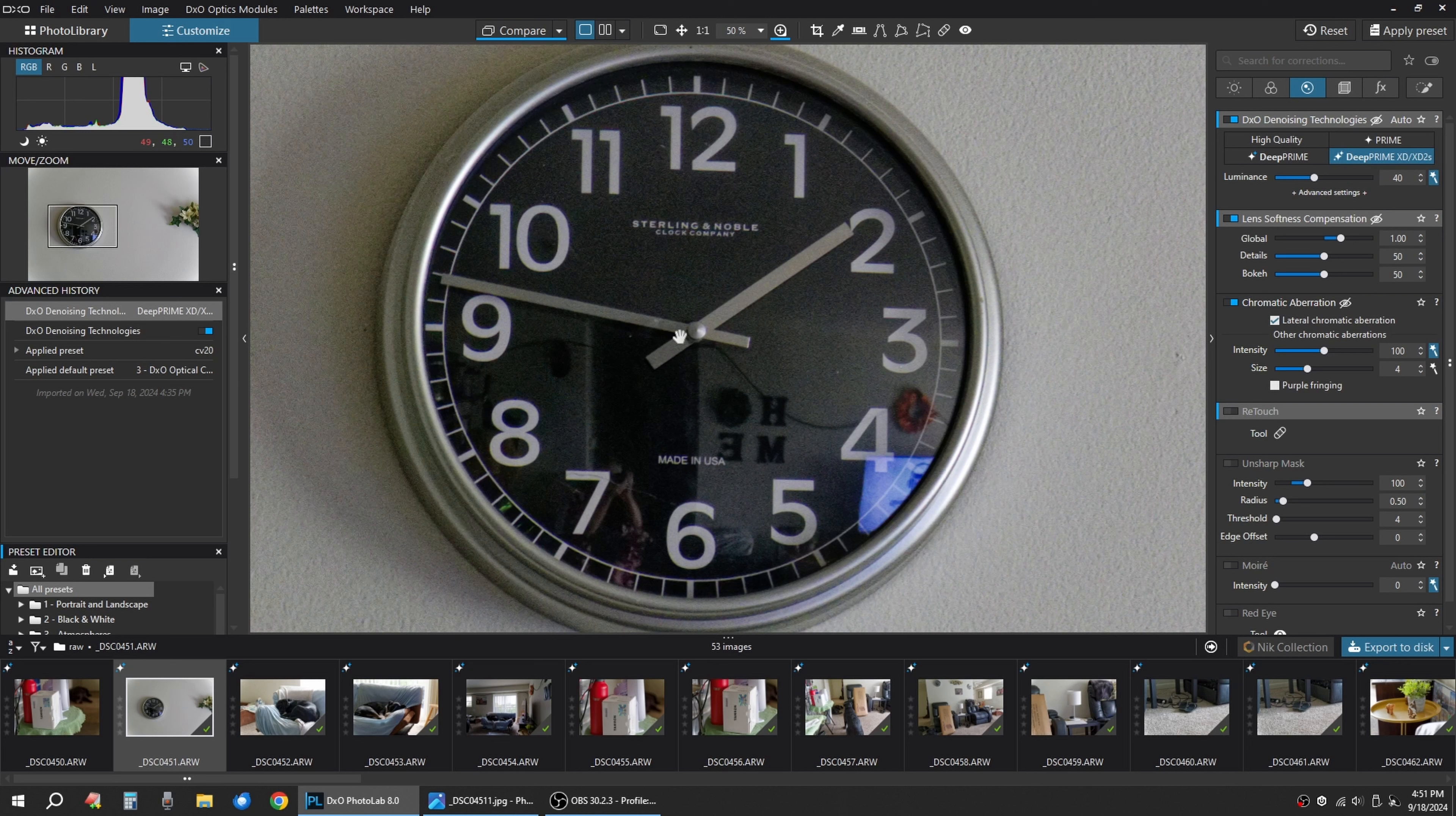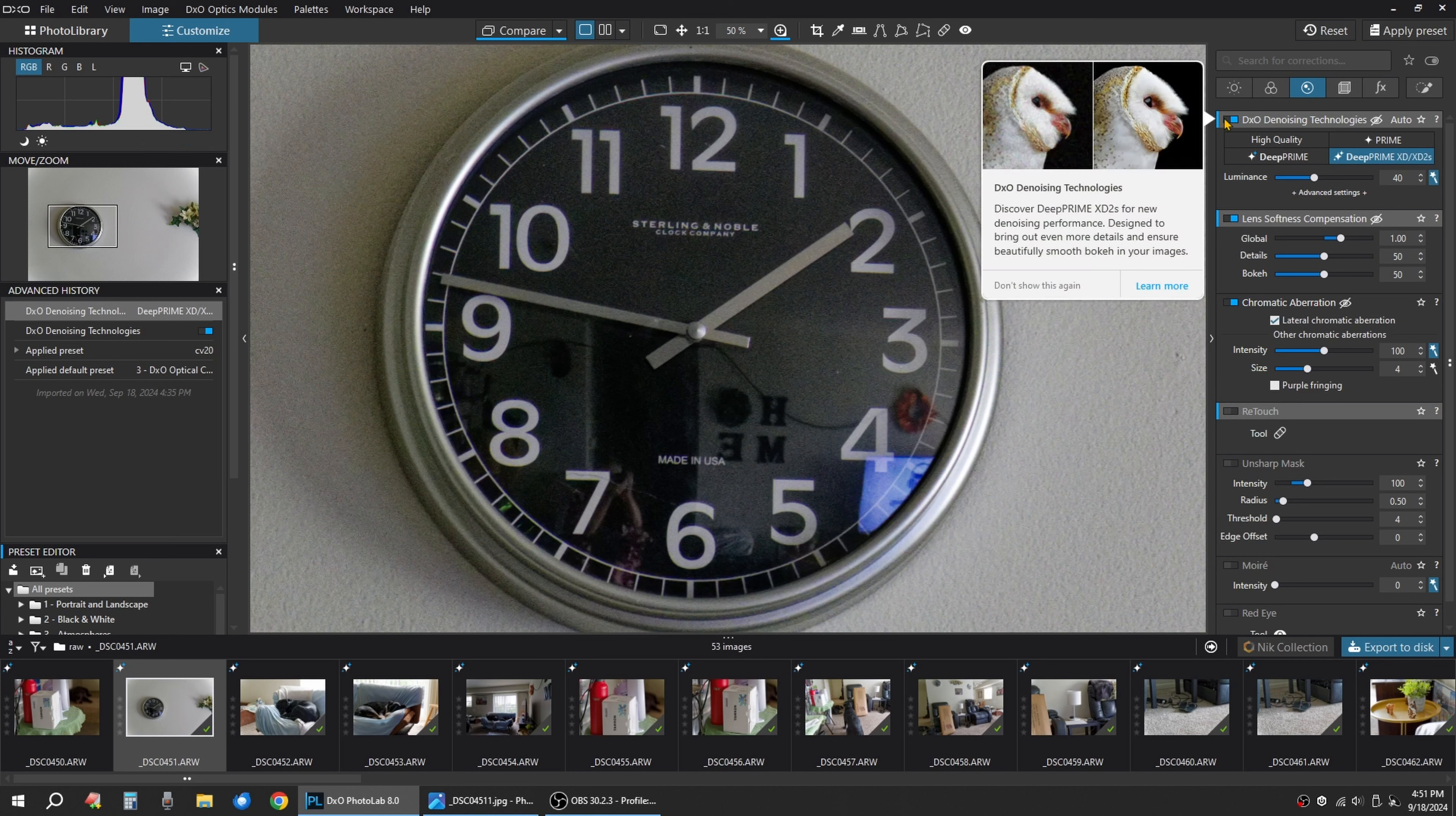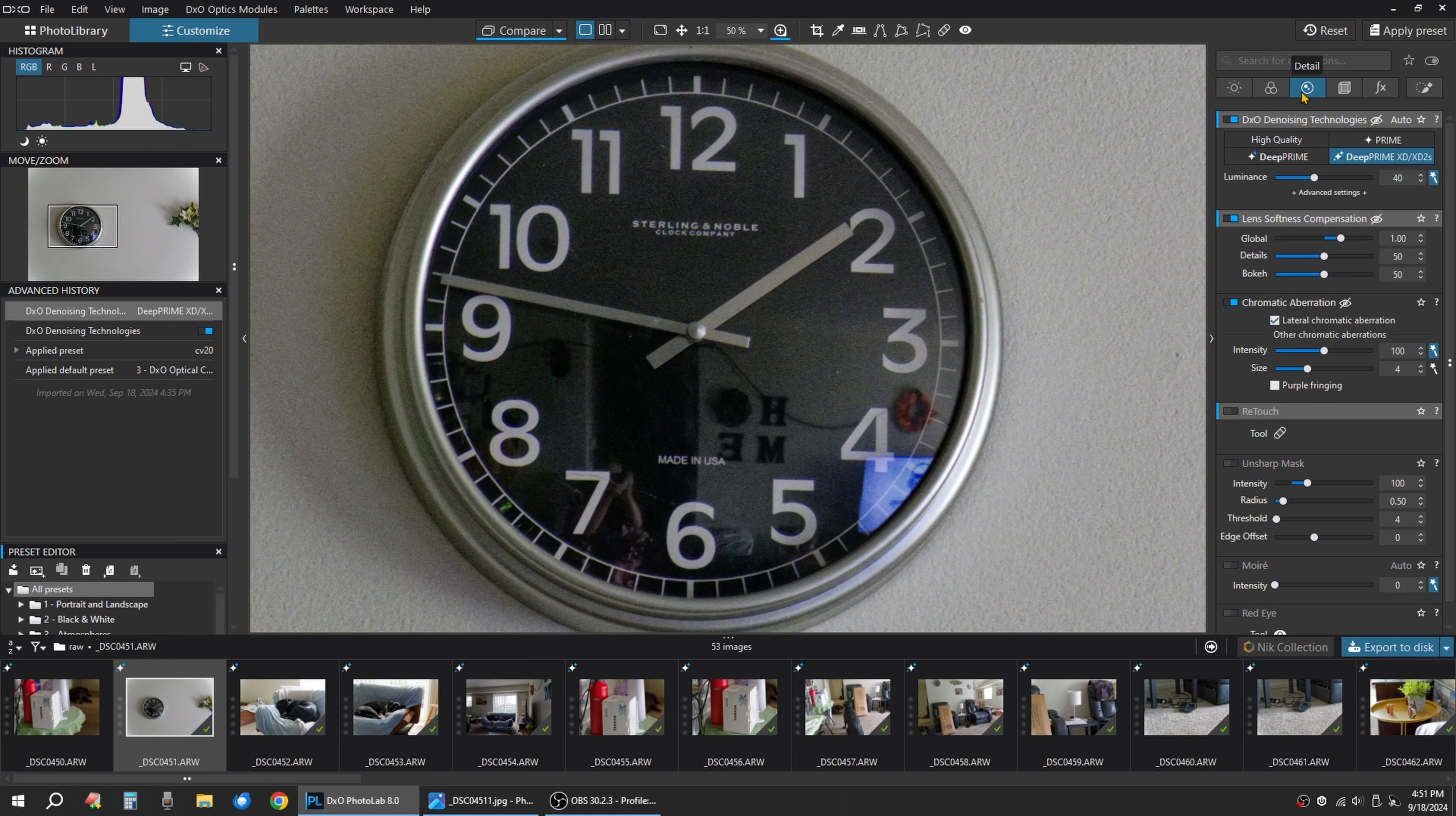But keep in mind, if you're going to spend the money on DXO Photo Lab 8, you already have the denoising technology right here and it's the third tab over.